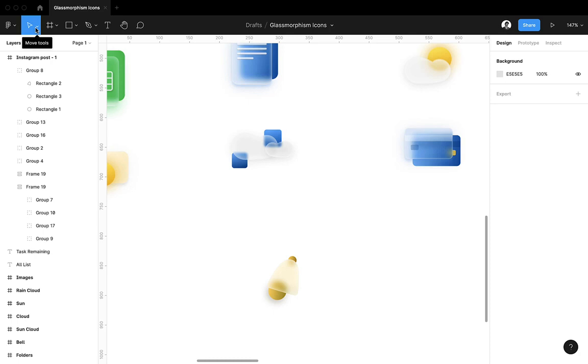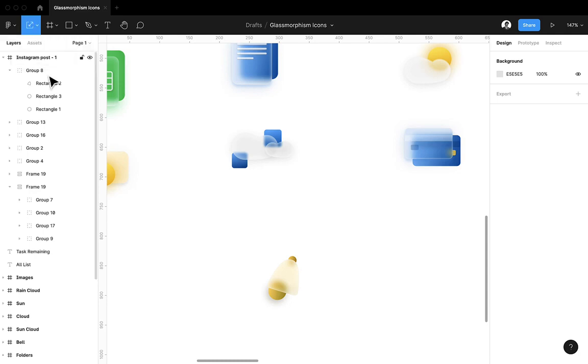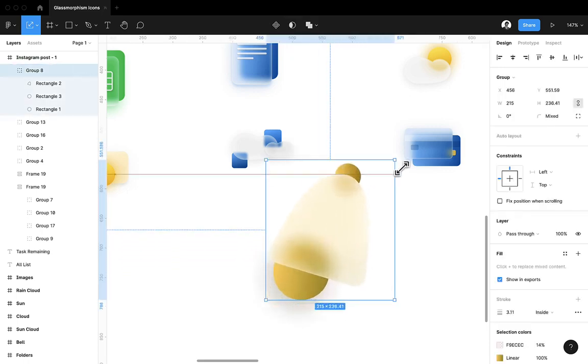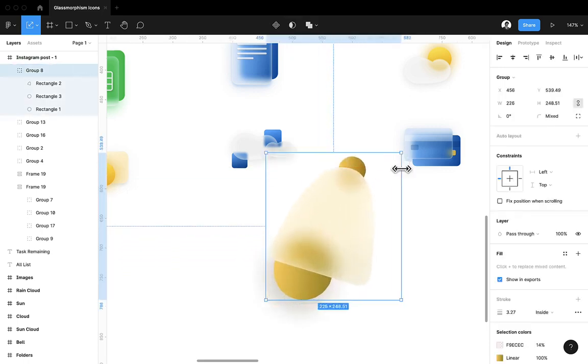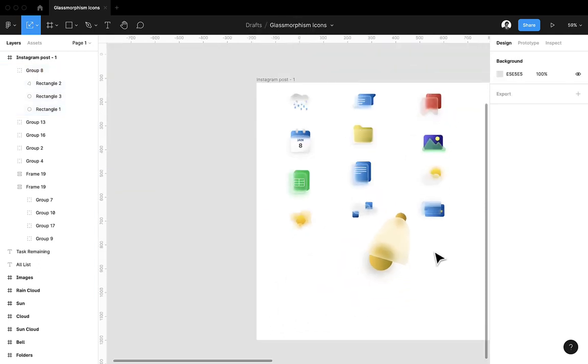it and there you can see the scale option. The shortcut for the scale option is the K key. Just simply select this, choose the element, and drag. You will lose nothing.